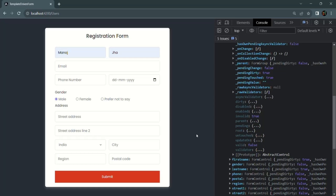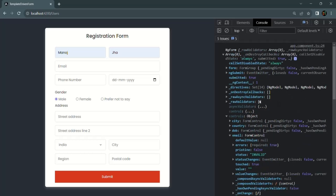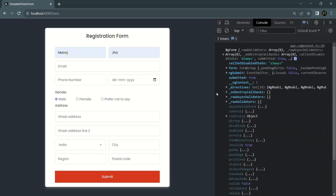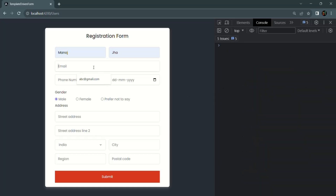A form will be considered valid whenever all its controls have a valid value. Now another thing I want to show: if I enter some random value in the email field — some value that is not a valid email — since this field is a required field and we have entered some value, if I click submit, the valid property of the form will be true. The required validator only checks if the field has a value or not, not whether it is a valid email address.